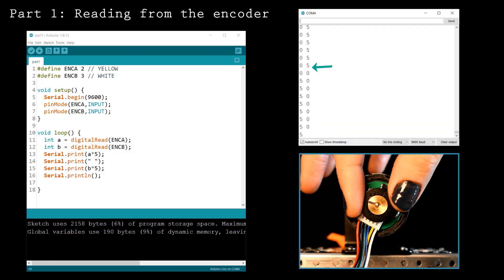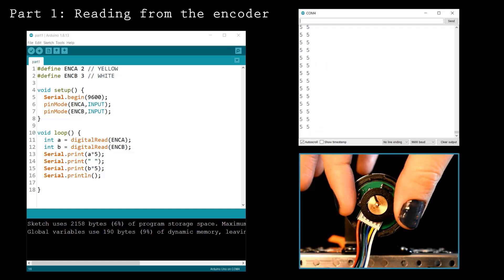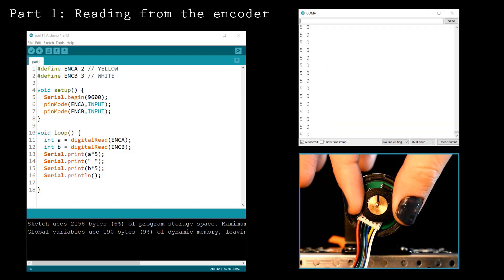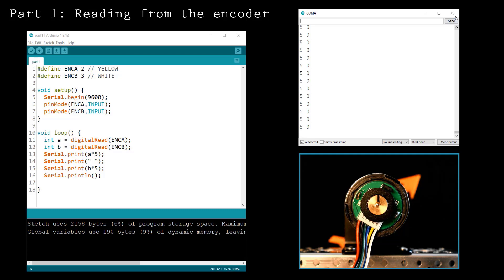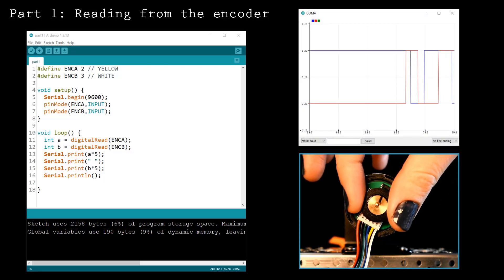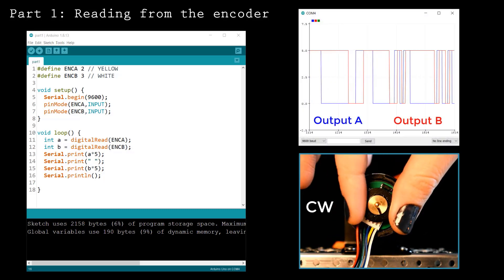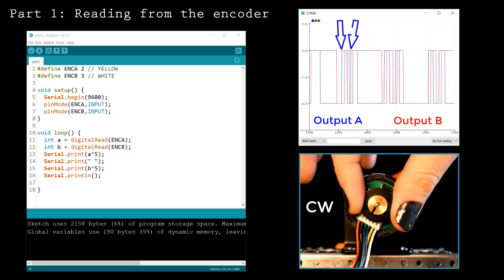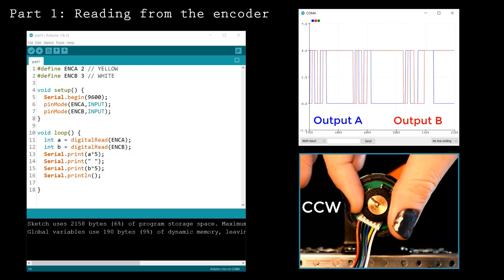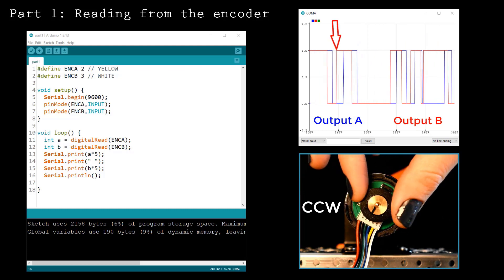Try rotating the encoder magnet. The encoder signals will change rapidly. It's easier to understand the output with the serial plotter, so let's open that. Notice that when I rotate the magnet clockwise, output A is triggered first. Counterclockwise rotations cause output B to trigger first.